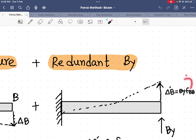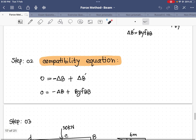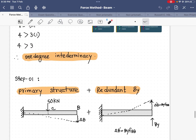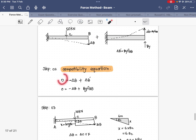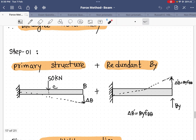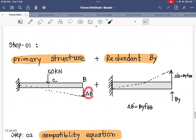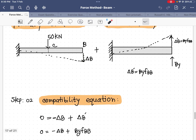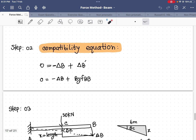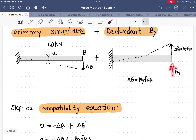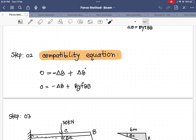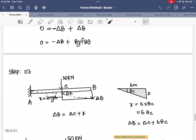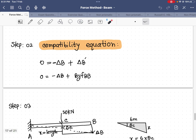del_b′ comes from B_y and the flexibility coefficient f_bv, which we will find later using the formula. Now we write the compatibility equation: for the actual beam there is no deflection, so we write zero. In the primary structure there is a displacement del_b (negative, because it goes downward). Adding the redundant B_y gives displacement B_y · f_bv, so I plug that into the compatibility equation.